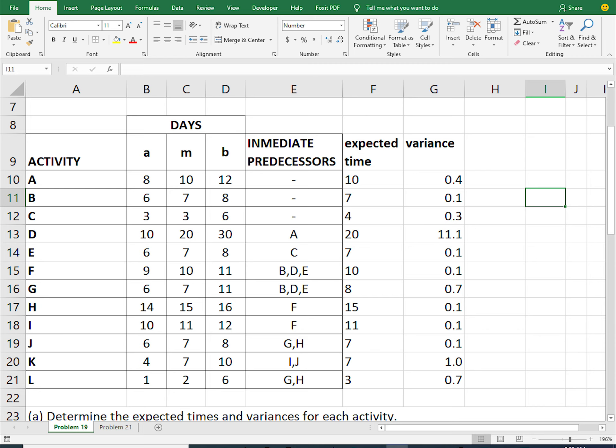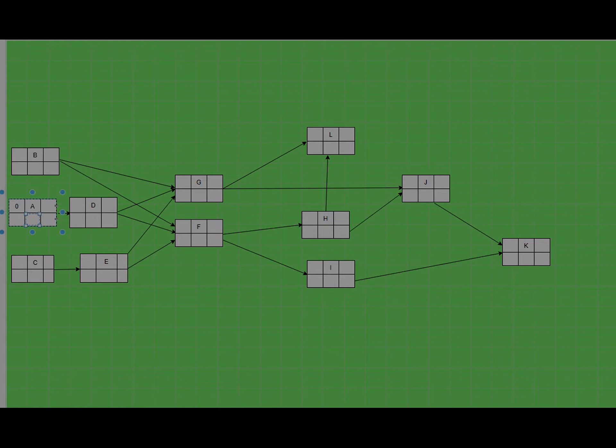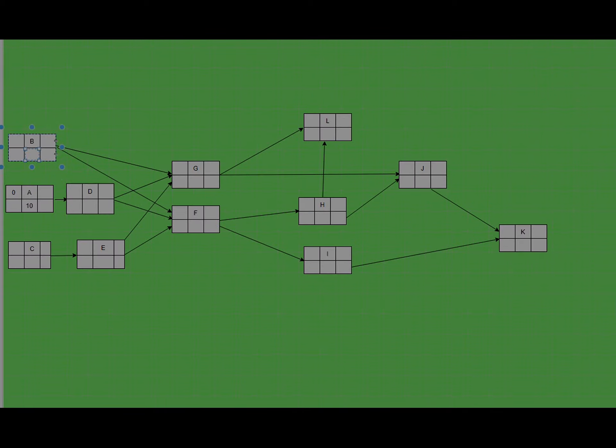Let's start by putting the duration for each task. For task A the duration is 10, for task B it is 7, for task C it is 4, for task D it is 20, and so on until we reach task L. Let us input the duration for each task — 10 for task A.